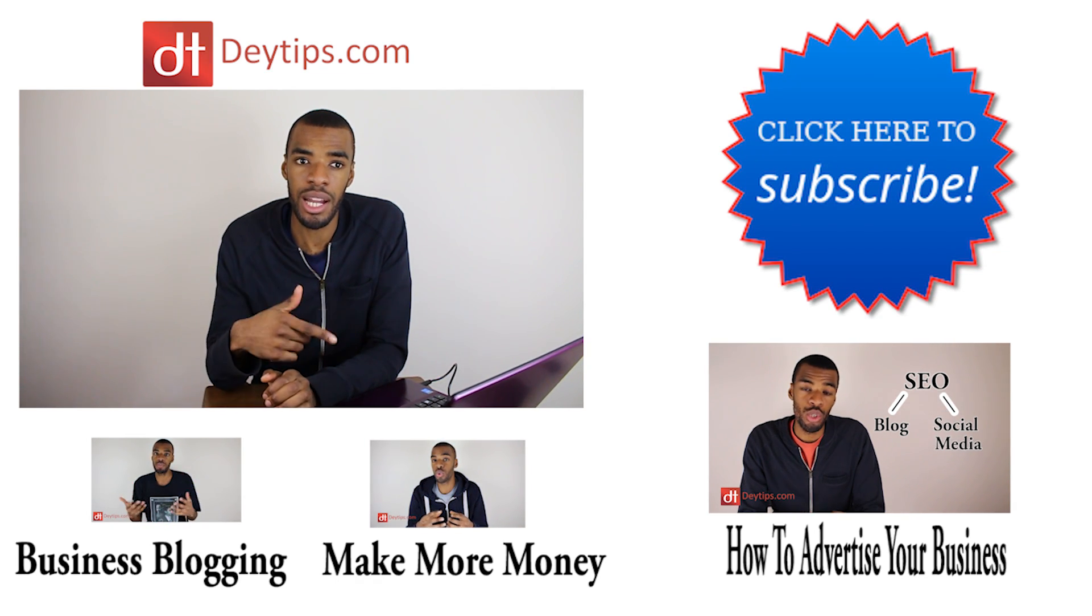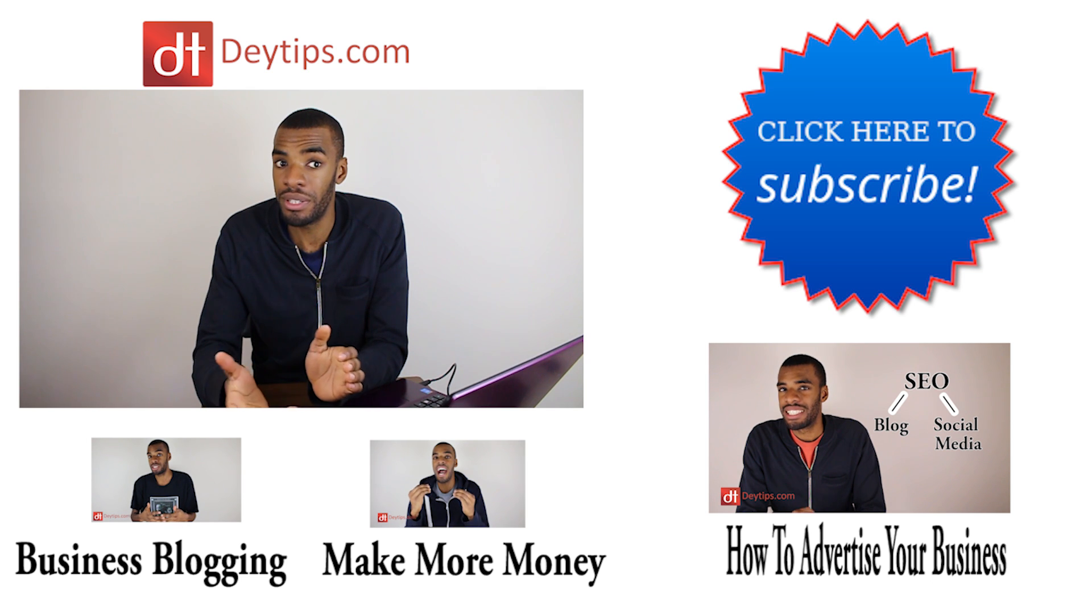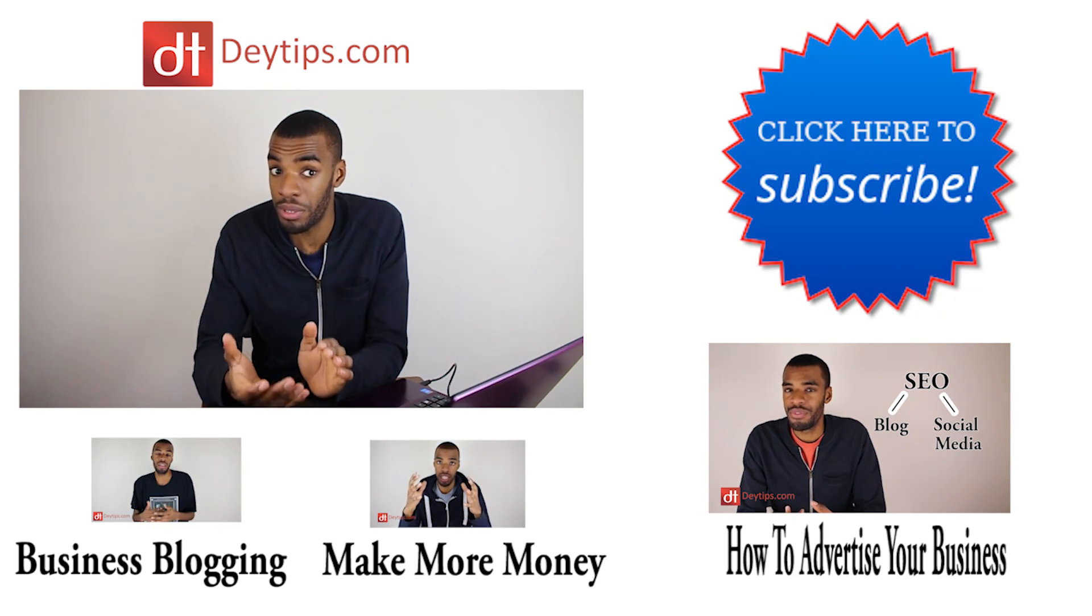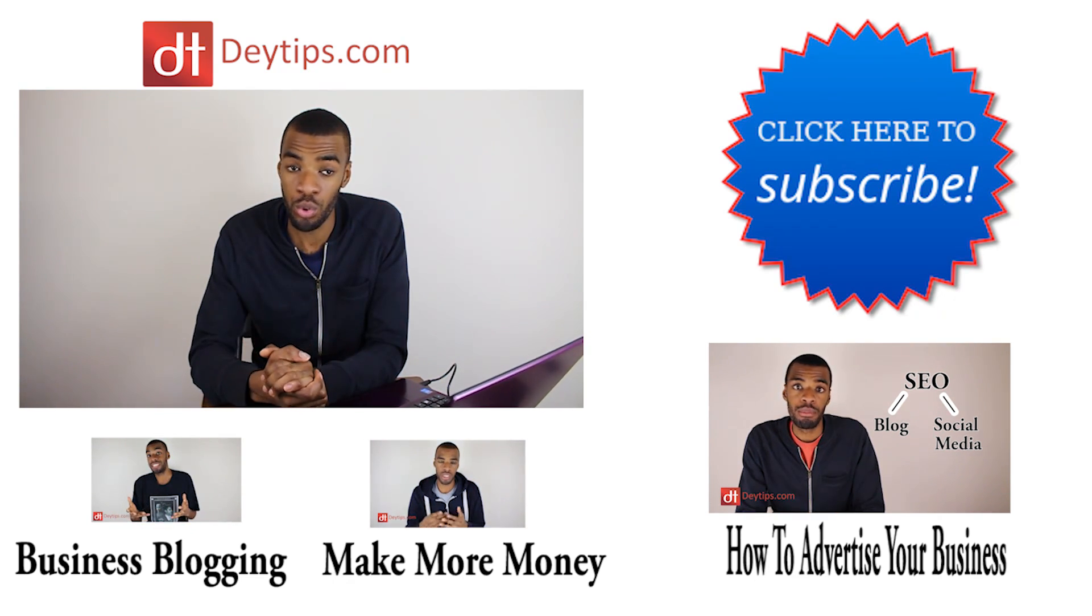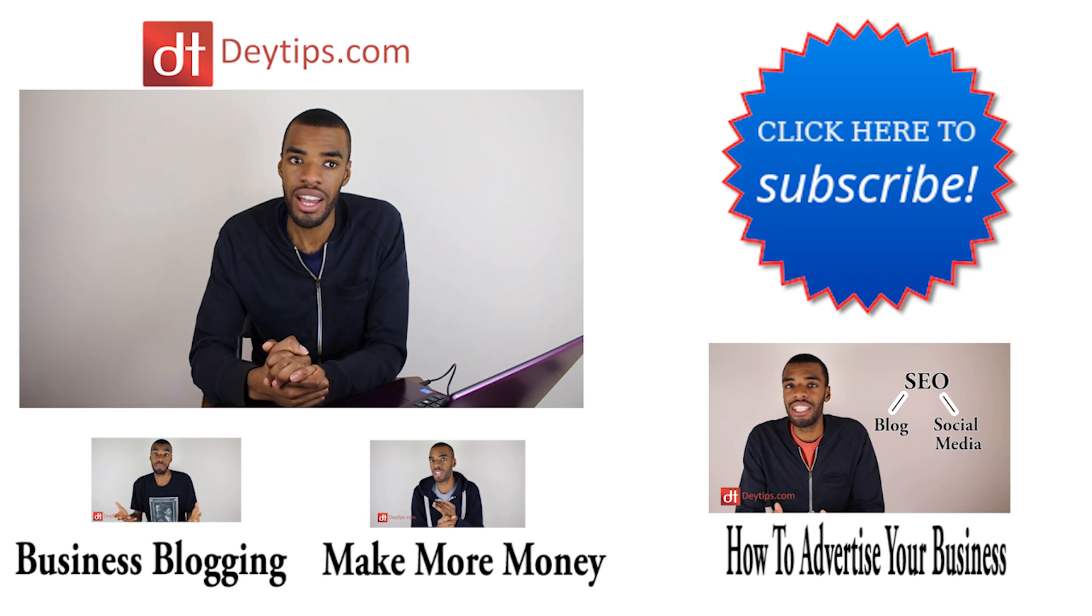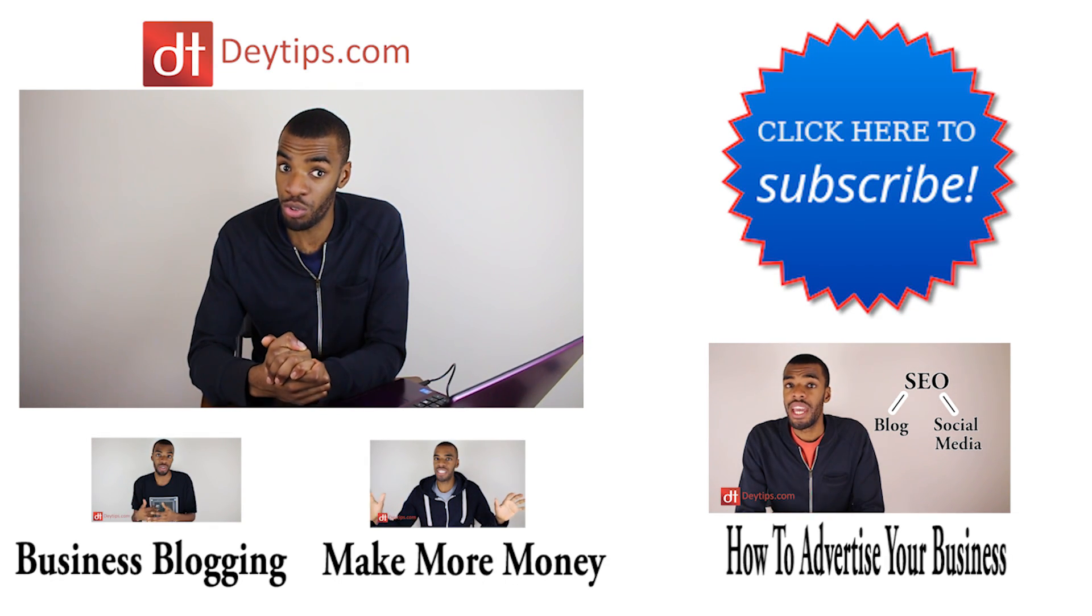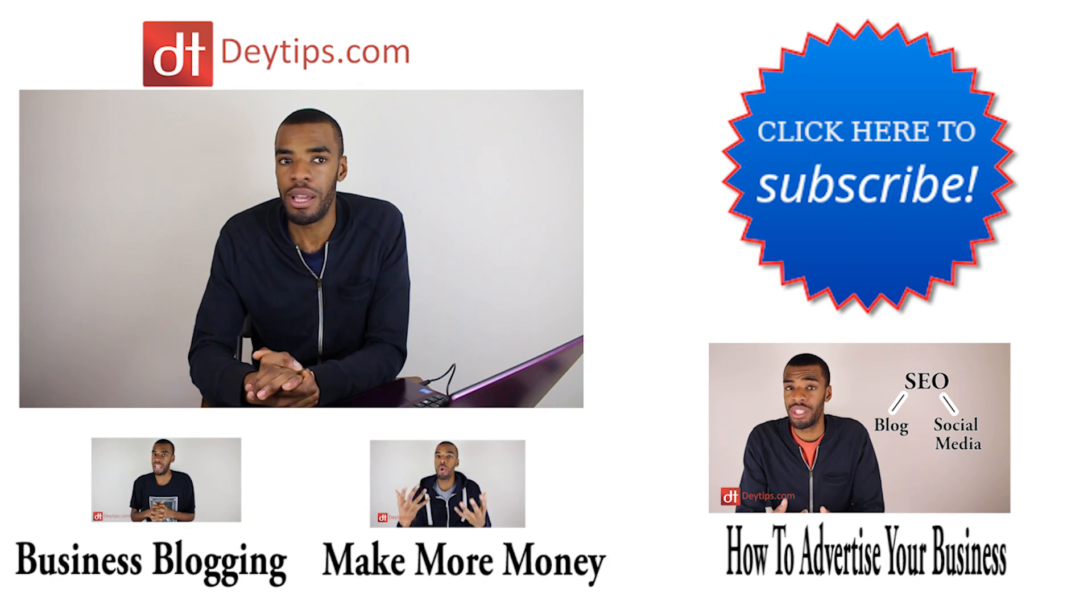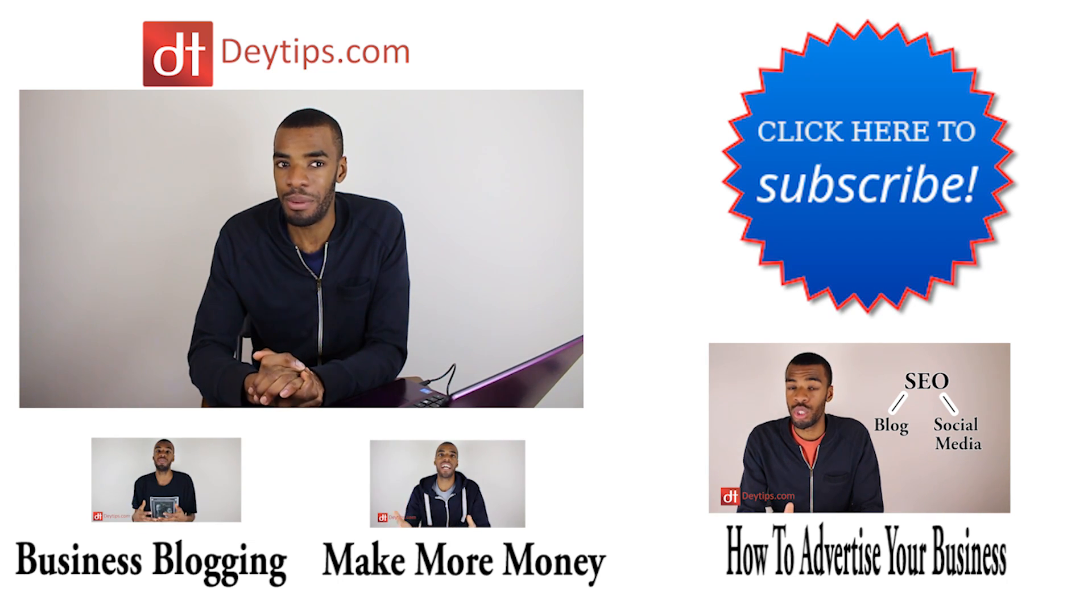But if this video was helpful to you, please click the like button down below. If you have any comments or questions, then leave them for me in the comment section. But until next time, subscribe to my channel because I will actually be doing a search engine optimization for your Weebly website. So make sure you subscribe so you don't miss that.